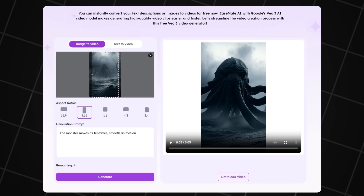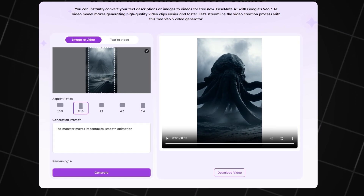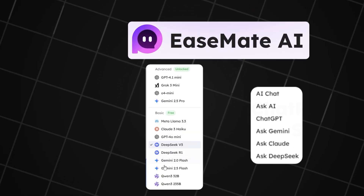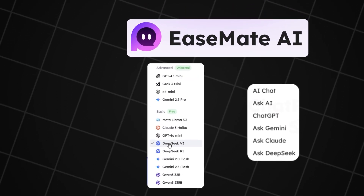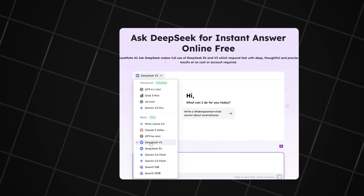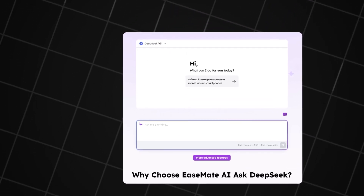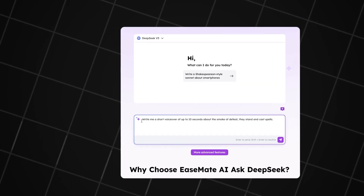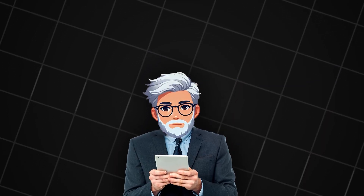Download everything and save your files in a separate folder for easier access. If you want to use voiceovers or don't know what to write in your prompt, you can try ChatGPT, Gemini, or DeepSeek — all available directly on the EaseMate AI website. There's a dedicated section for text assistance at the top of the site. I'll use DeepSeek for this example. Once you open the page, you'll see multiple AI models — just choose the one that fits your needs, and the chat will help you write a prompt or a script for voiceover.